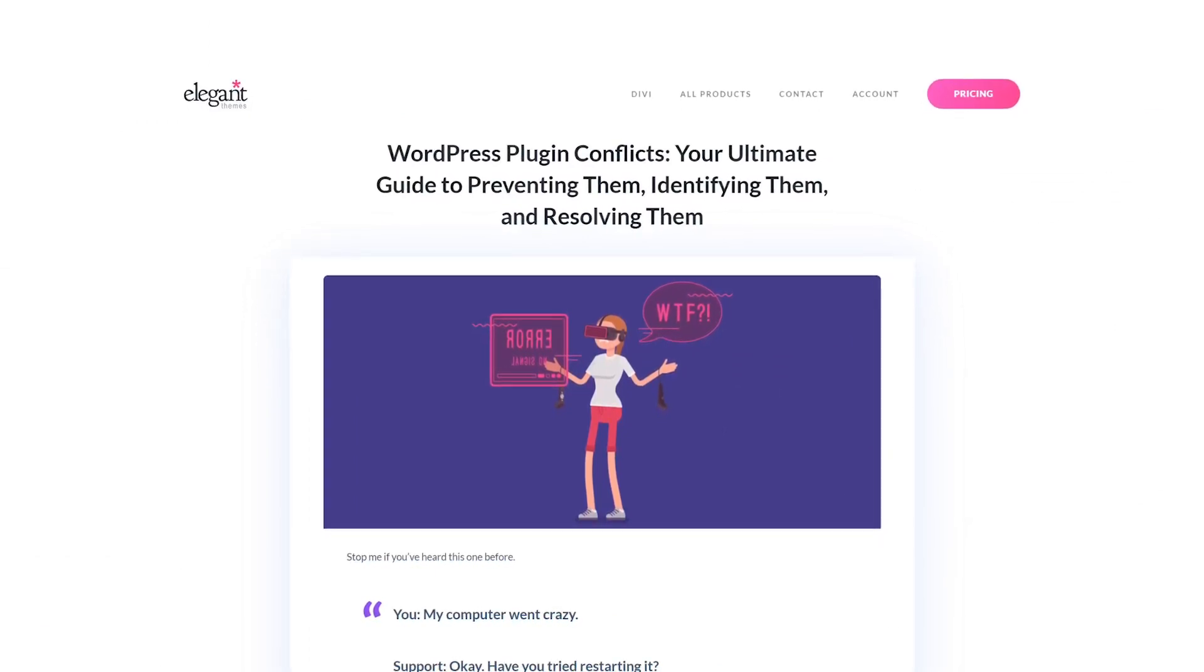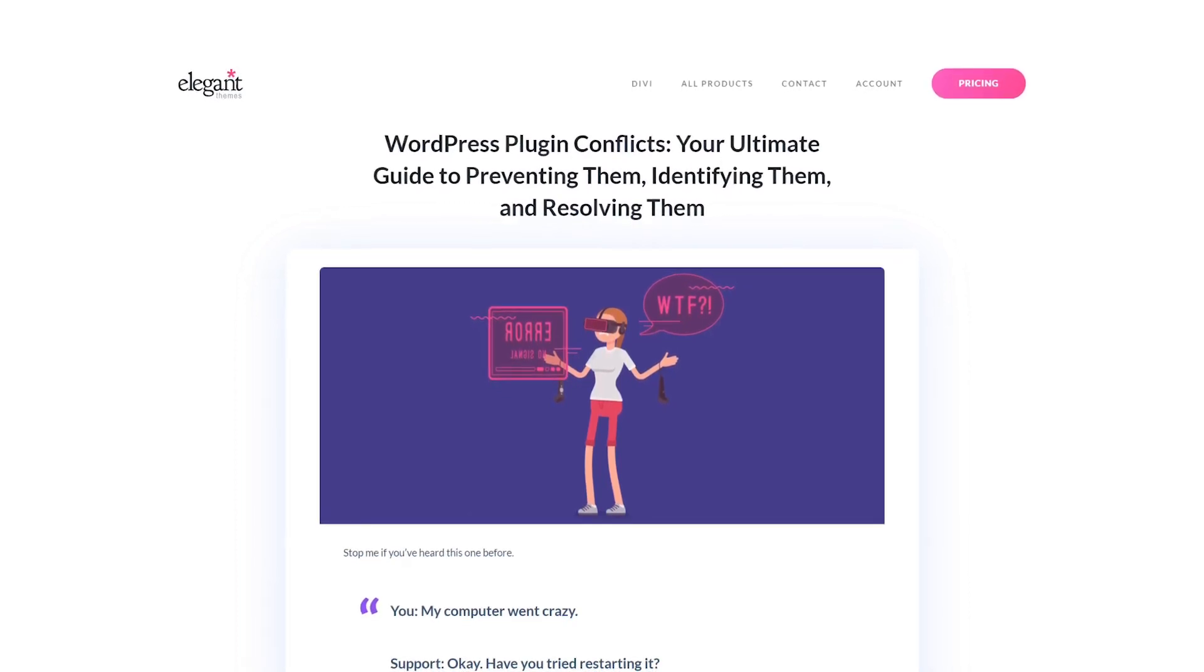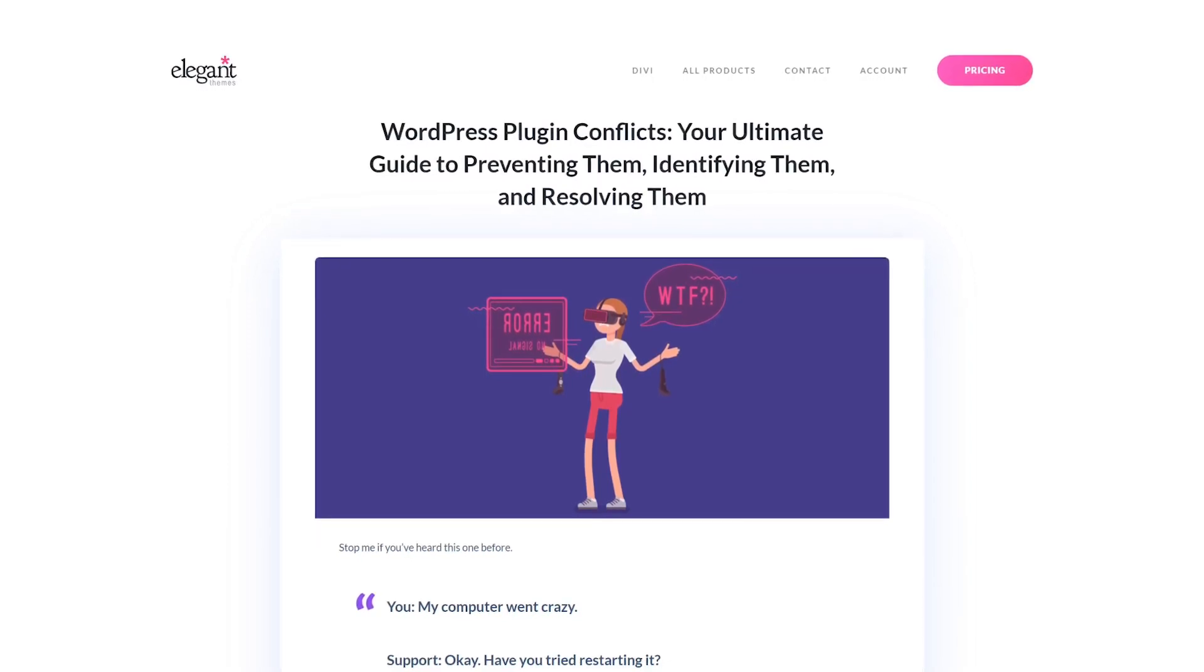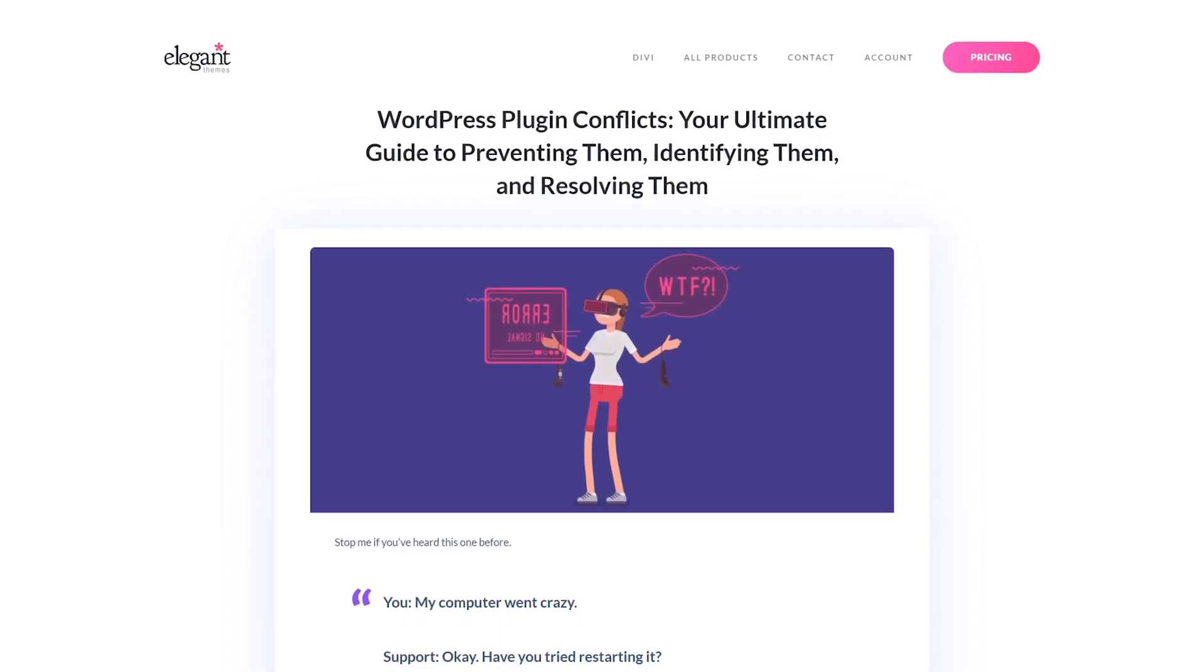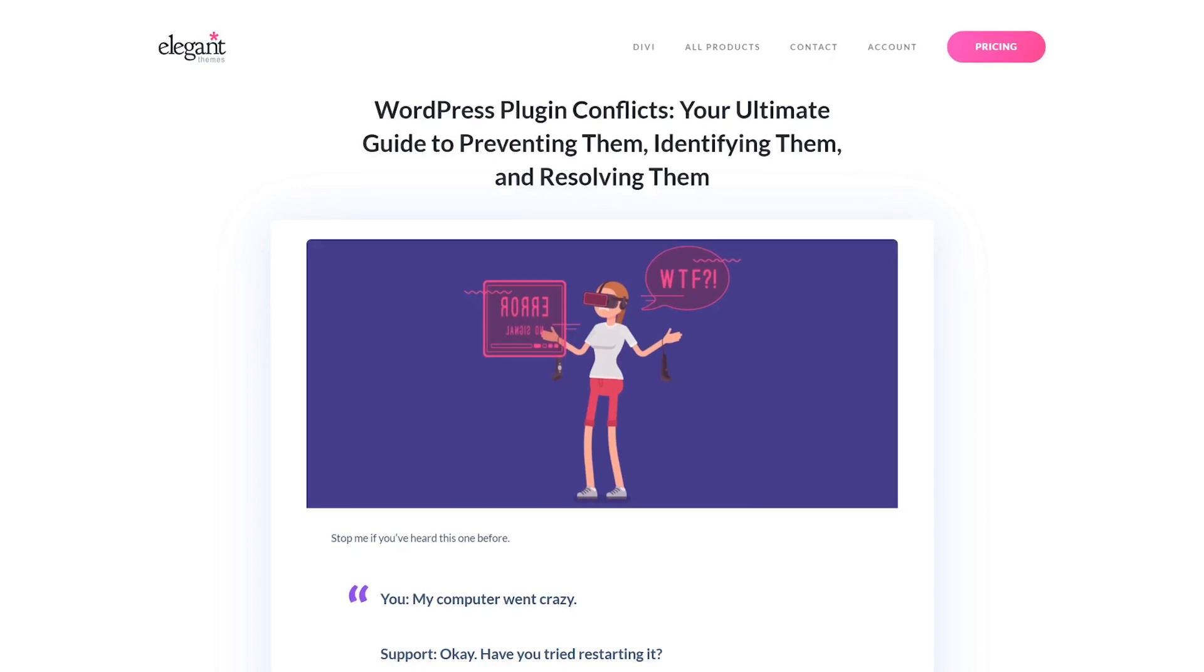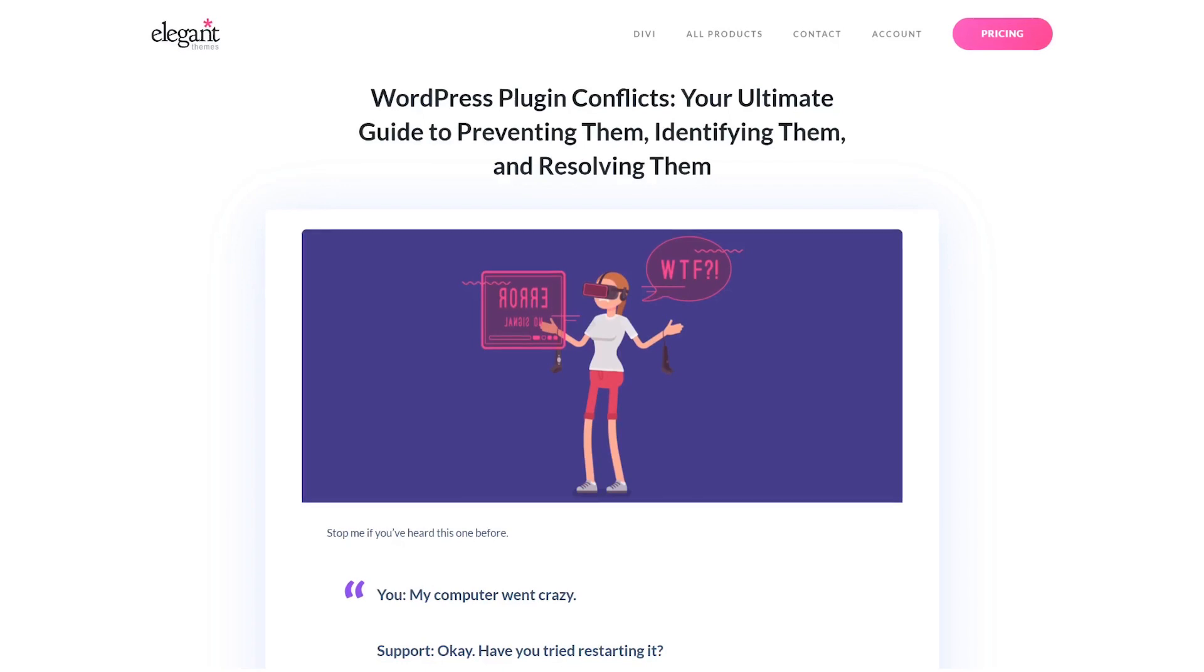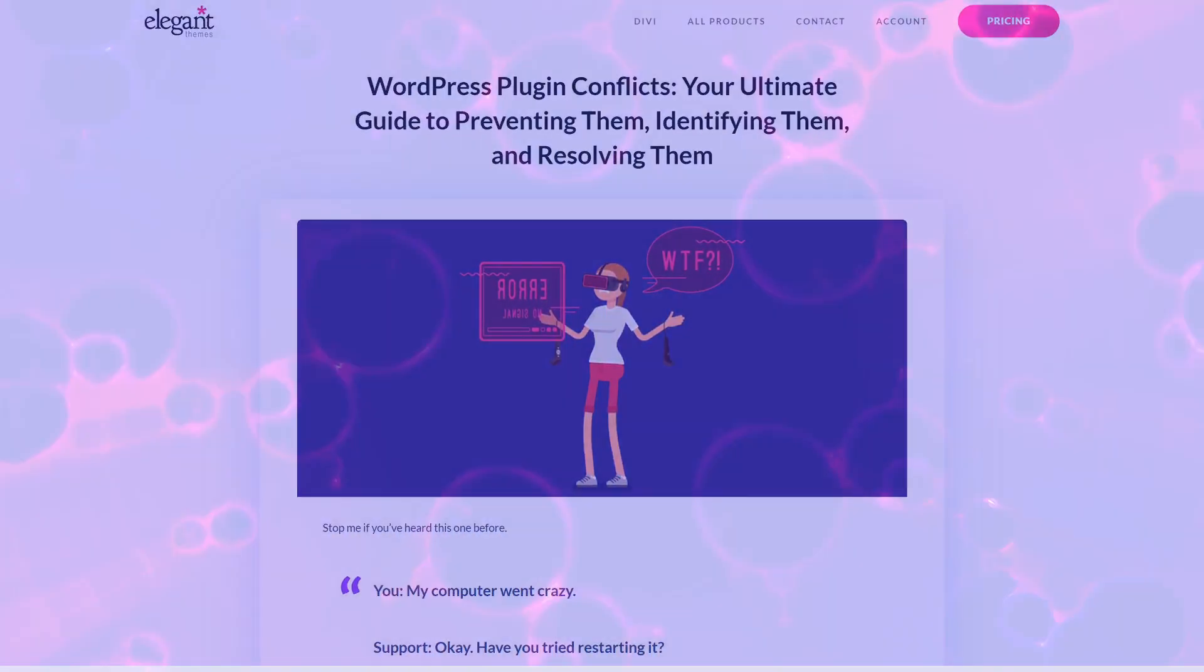To tackle a potential plugin conflict, start by deactivating all of your plugins and checking to see whether the message goes away. If so, reactivate them one by one and keep checking your site for the error. When the message reappears, you know that the most recently activated plugin is the source of the problem. You can then remove the problem plugin from your site and replace it with an alternative if necessary. You may also want to contact the plugin's developer and let them know about the issue you encountered.